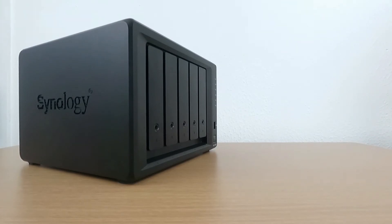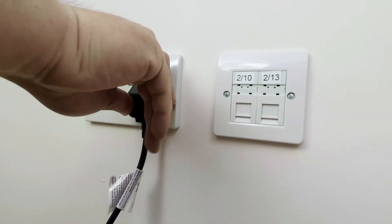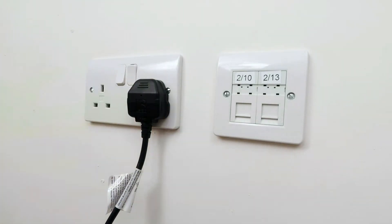Now that we've installed hard drives and connected our NAS to our home network, we are ready to power it up. Let's plug our NAS into the mains and press the power button.